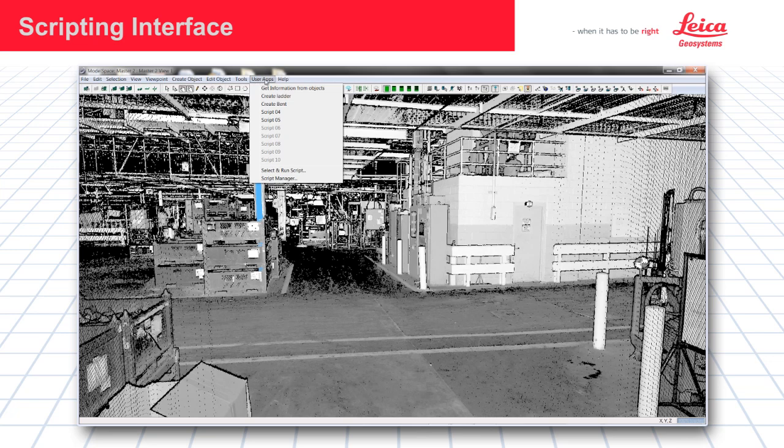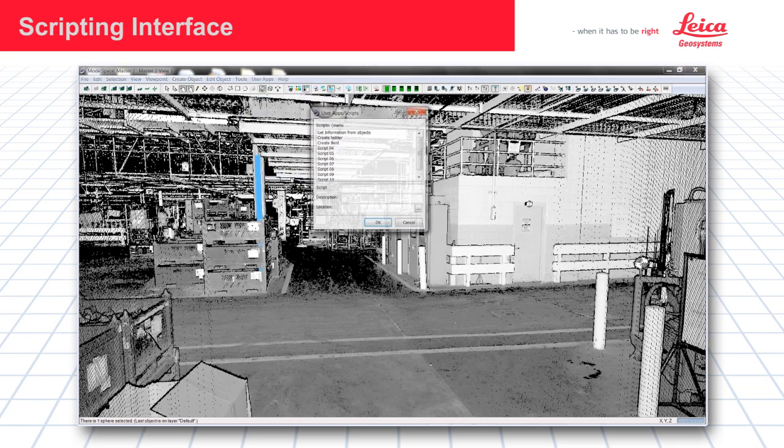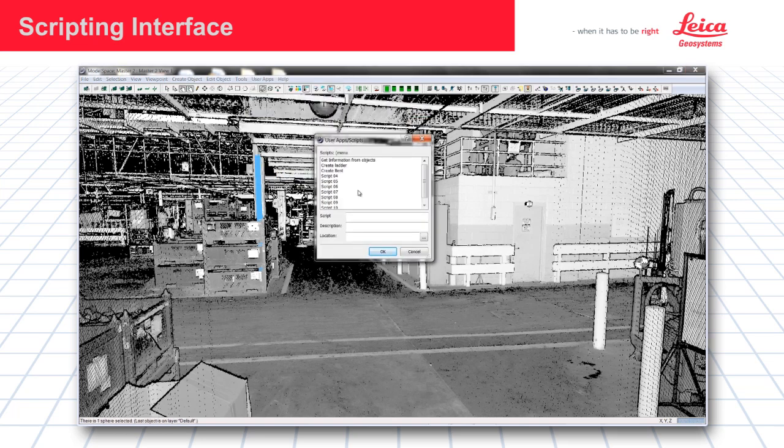Under User Applications, the new menu item, there is a placeholder for pre-installed scripts to be inserted. There is also a scripting manager to set up new scripts in the menu.